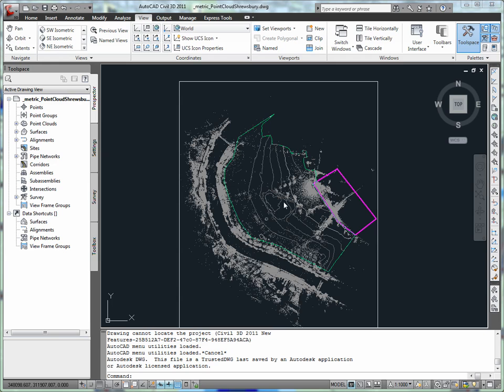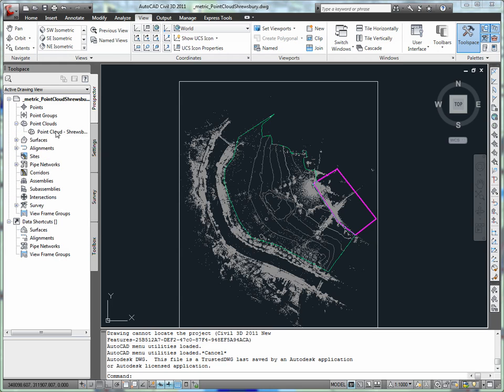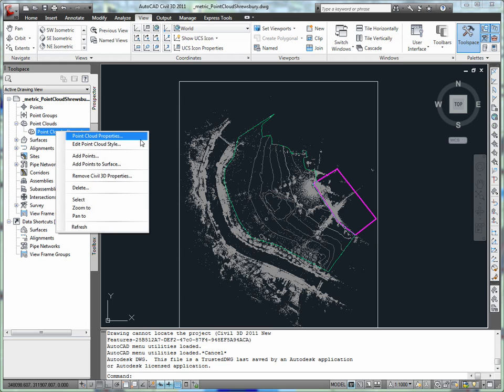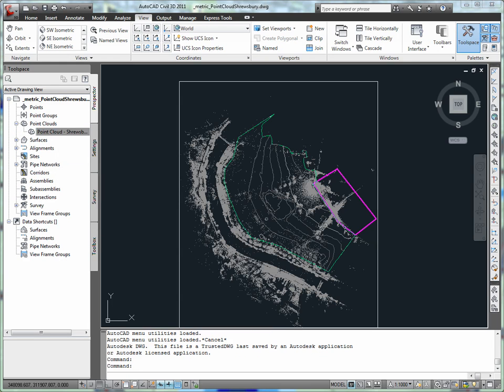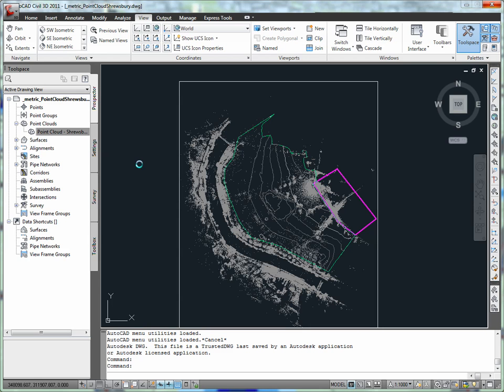The display of point clouds is important, but to maximize the value of a point cloud, data can be extracted and used for eventual production. Recent development near our project site resulted in the need to collect supplemental surface data. A LiDAR scan was performed to provide this additional information. In the next steps, the data from the point cloud will be added to the existing surface, named Project Surface.